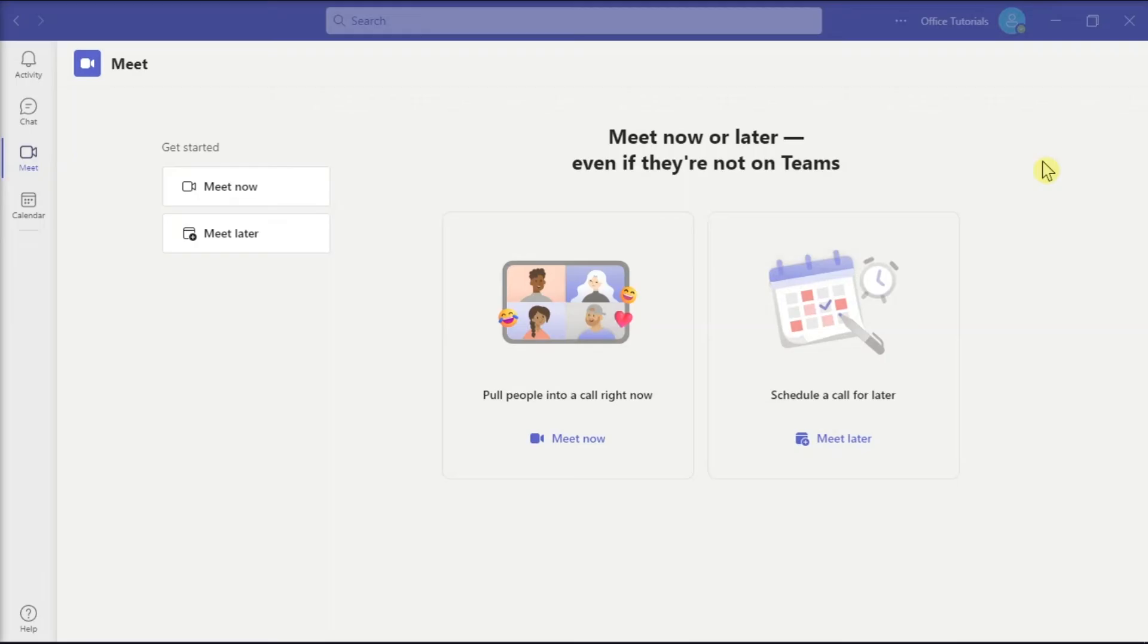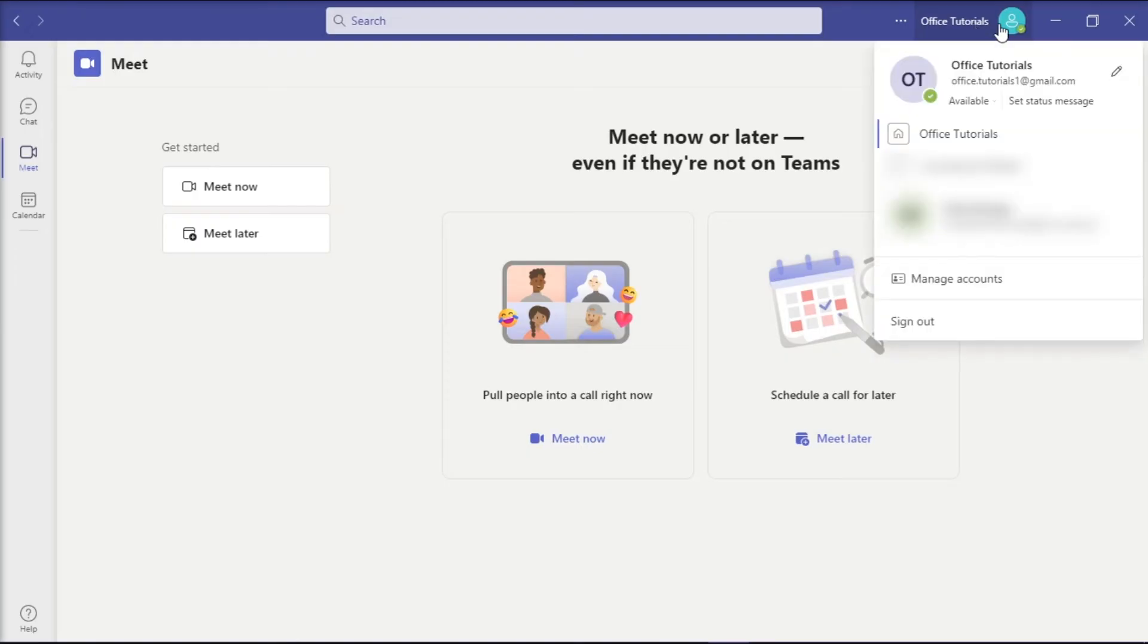Lastly, you may want to sign out of your account on the Microsoft Teams application, wait for a few seconds, and try signing back in again. This has worked well for some users.